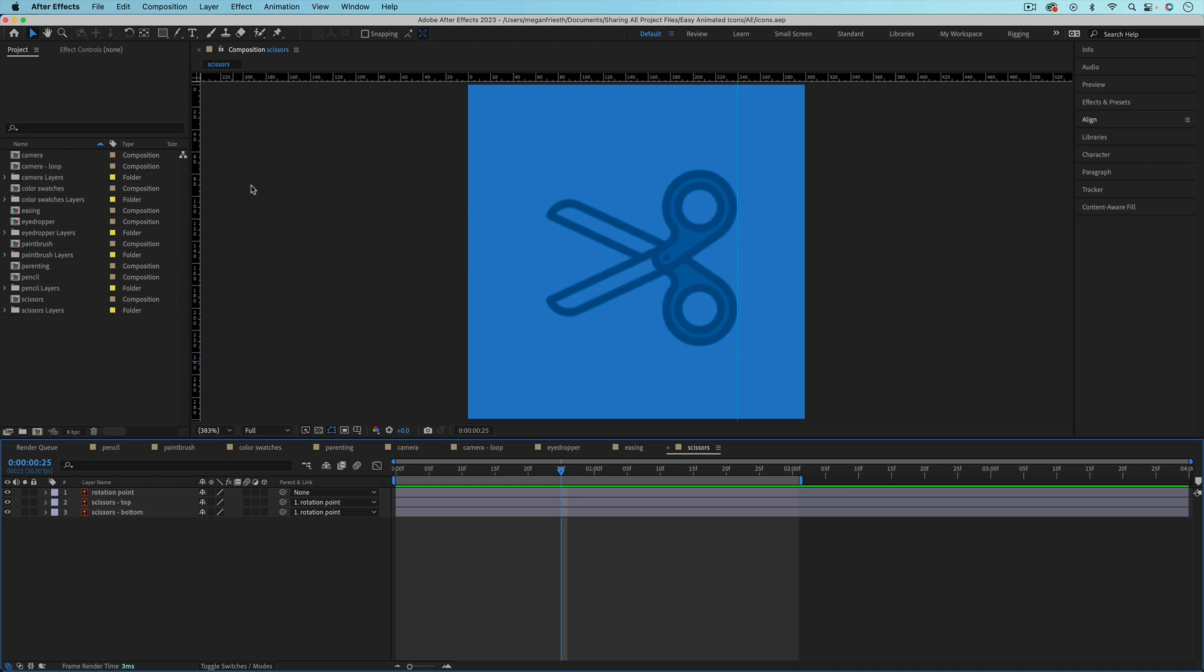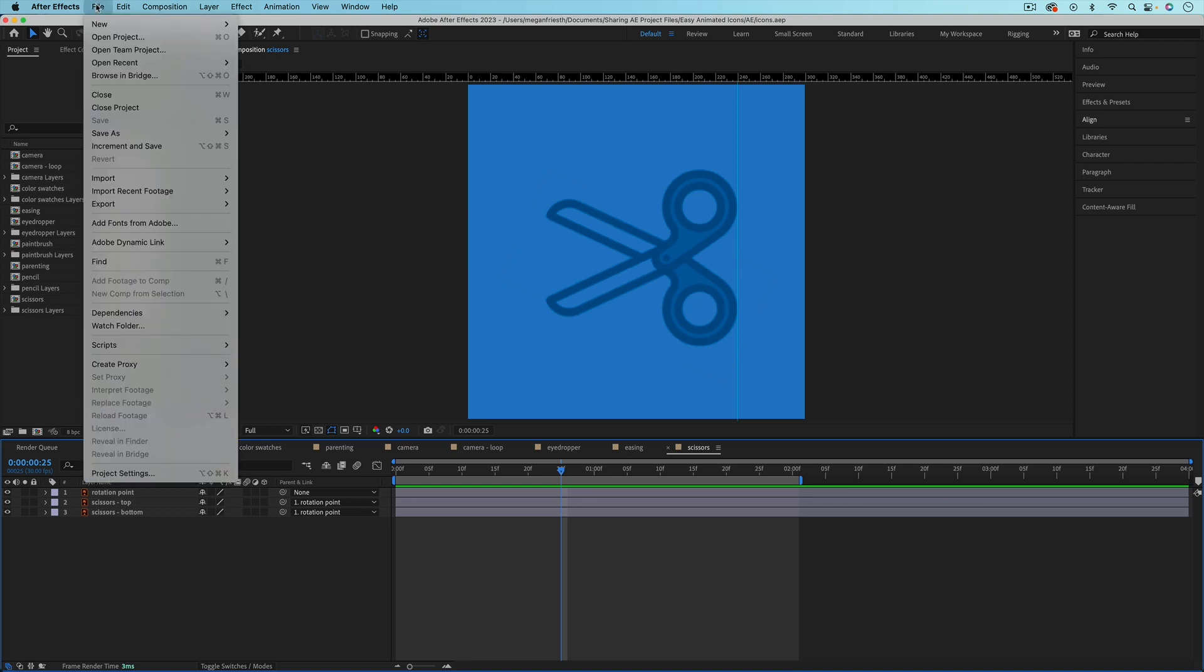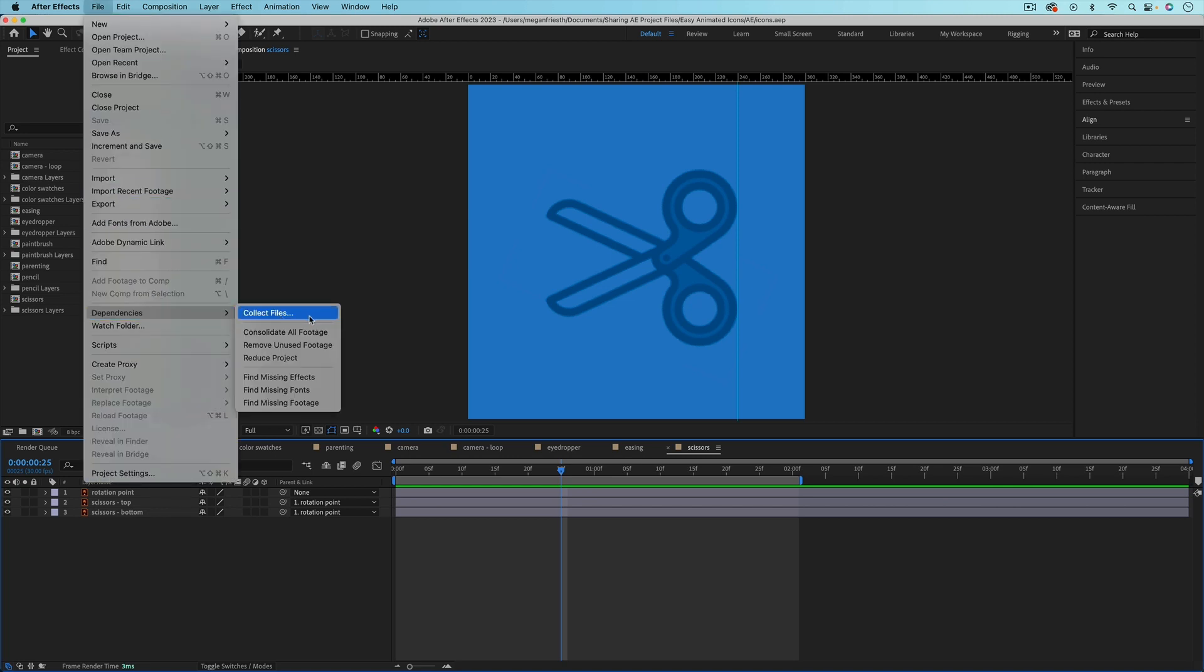If you're not that organized, you can ask After Effects to collect everything that you've imported. So let's look at how to do this. First, you want to go up to File and then down to Dependencies and then over to Collect Files.